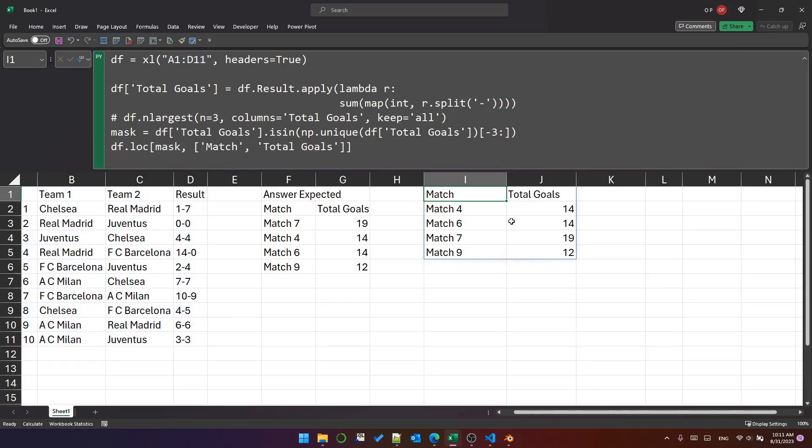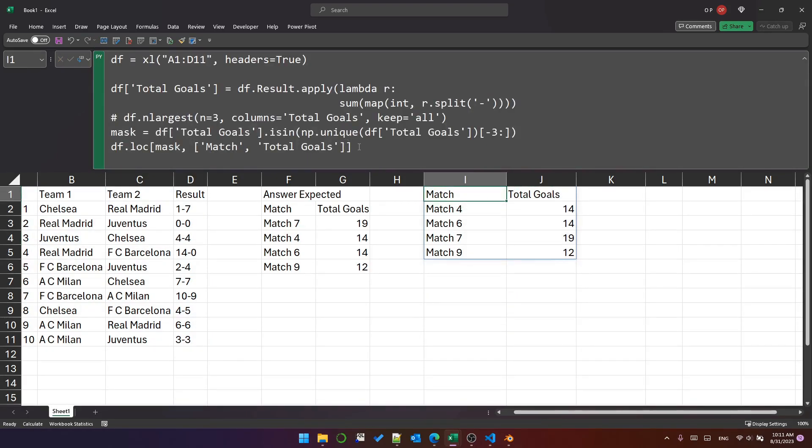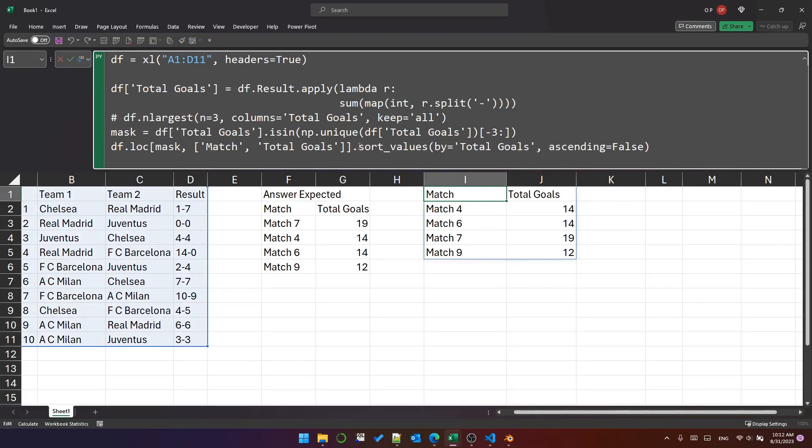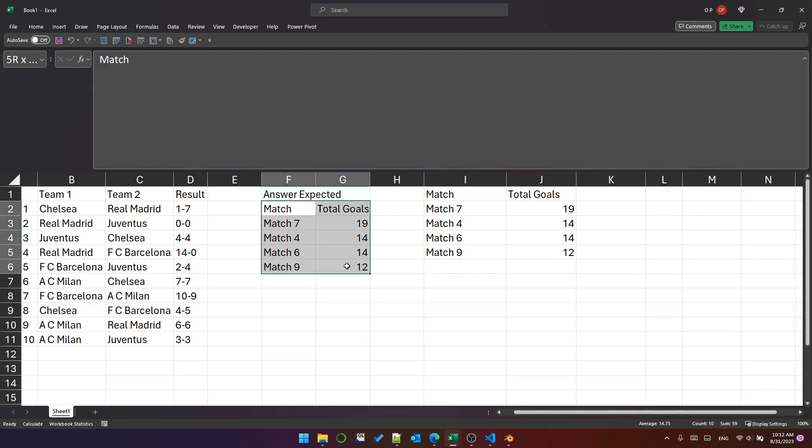And that has returned the right rows, but they're in the wrong order. So we just need to sort the values by using sort_values. So that has now returned the right rows. It's returned the correct expected answer.